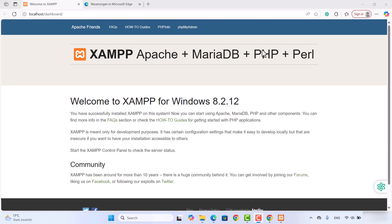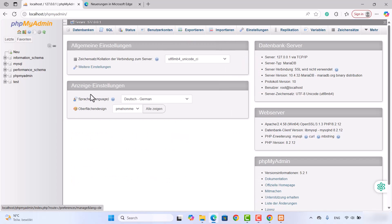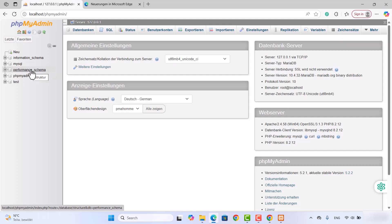From the localhost dashboard you can open phpMyAdmin and other tools. To open phpMyAdmin, just click on the phpMyAdmin option. Once you click on it, you will see an interface that allows you to manage your MySQL database. From here you will be able to create databases, query your database, and manage your database from this panel.